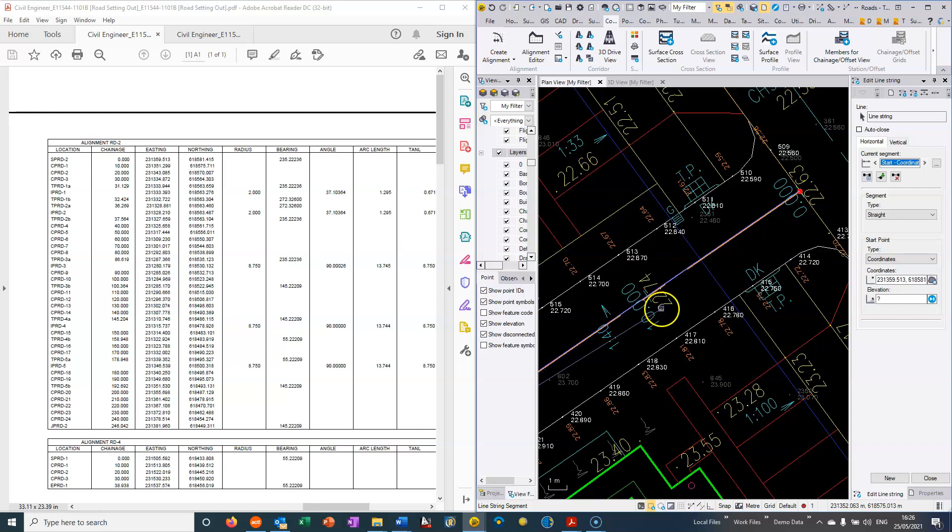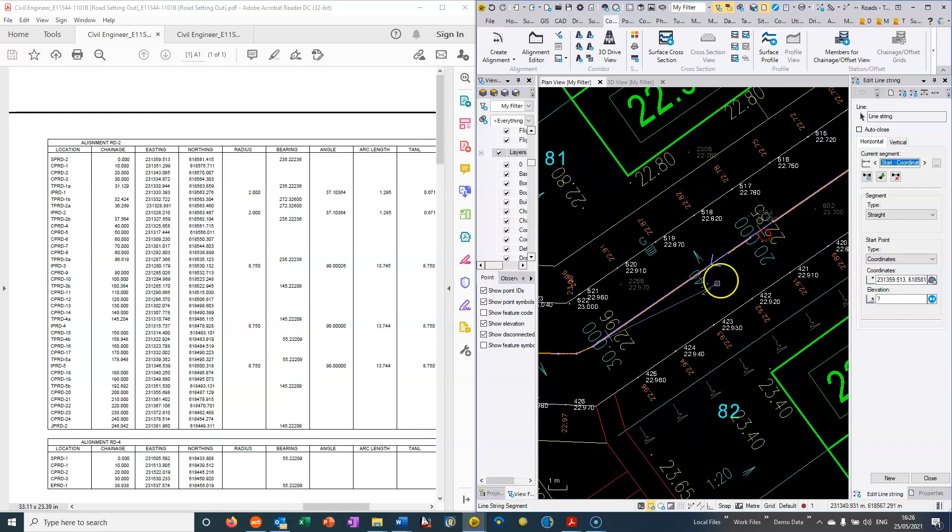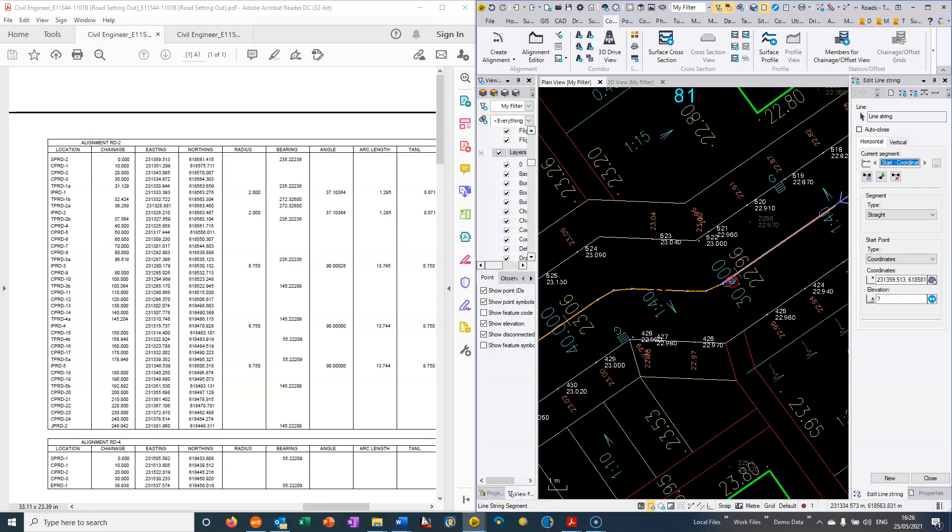So for instance, here we have centreline levels every 10 metres along this road and we can use that to elevate the road and we can get our takeoff quantities done.